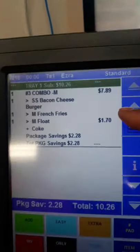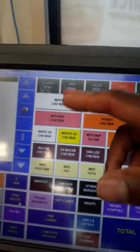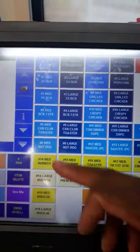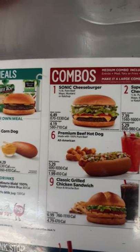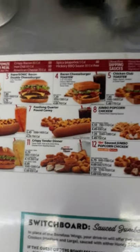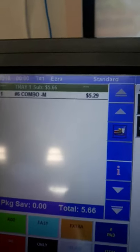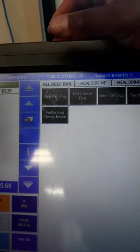Number four and number five are the exact same way — they go straight into tops and fries. Now let's look at number six. The number six combo gives you the option of an all-American dog or a chili cheese dog. So when a customer orders the number six, the question is: would you like an American dog or chili cheese dog?